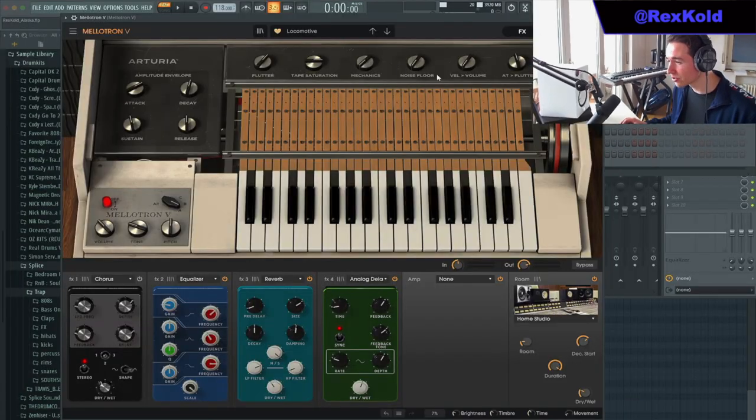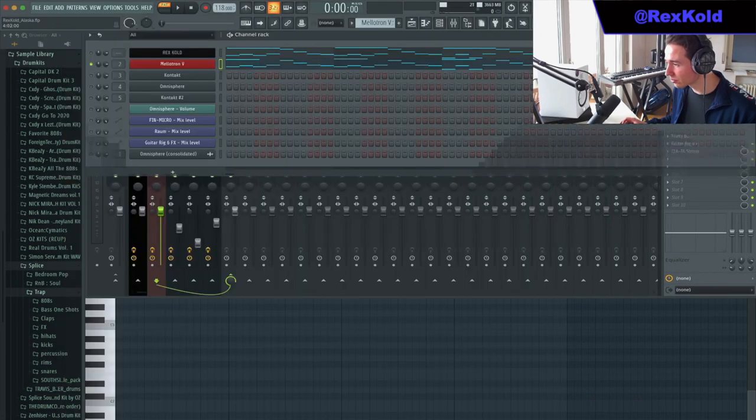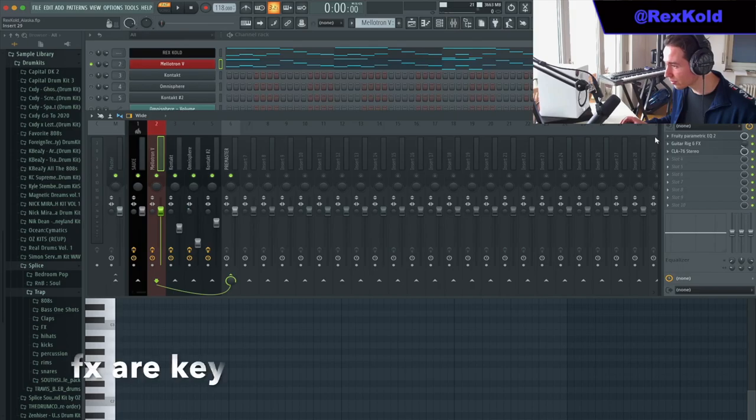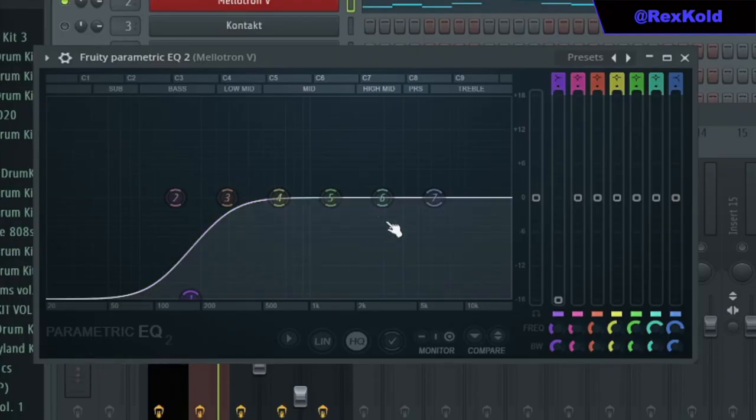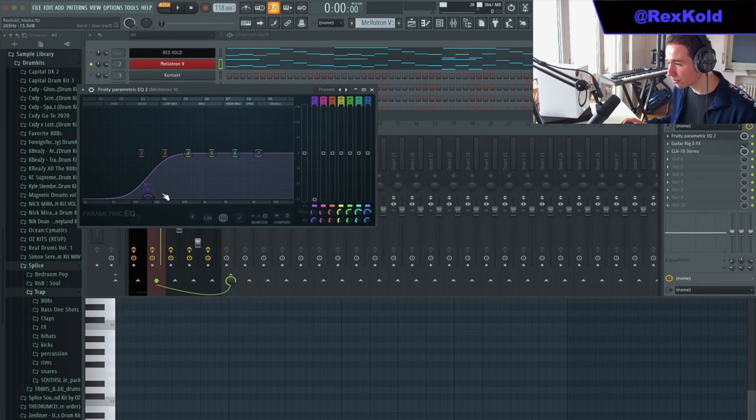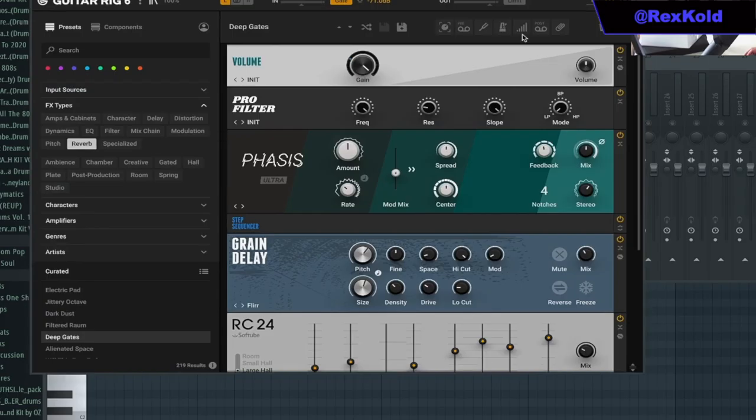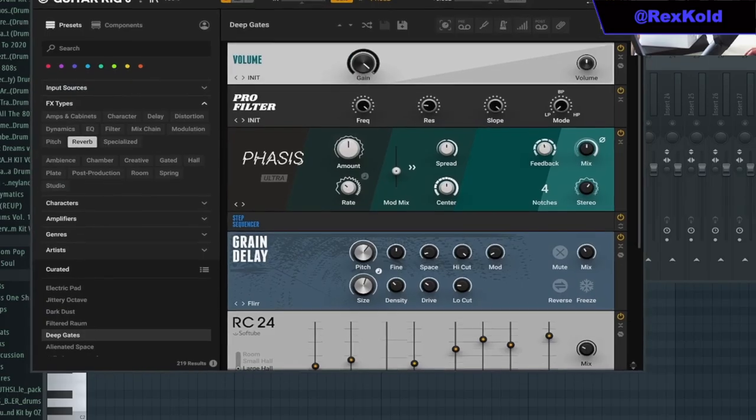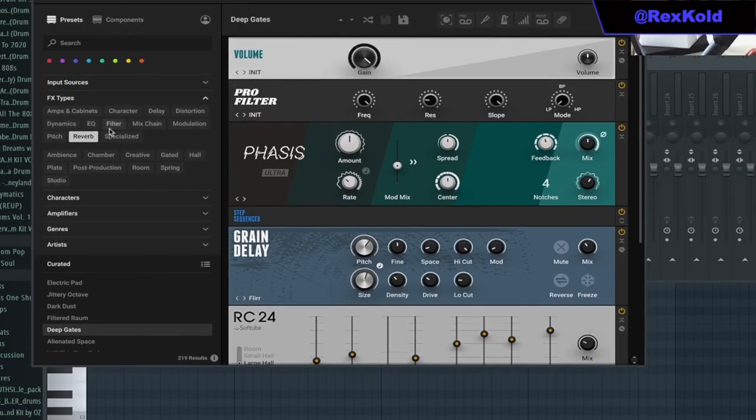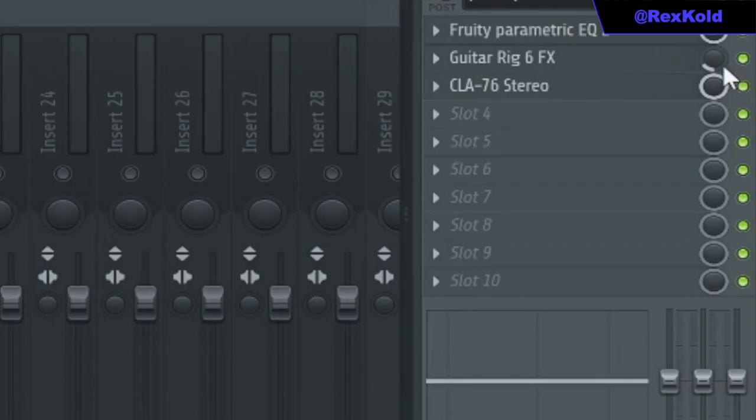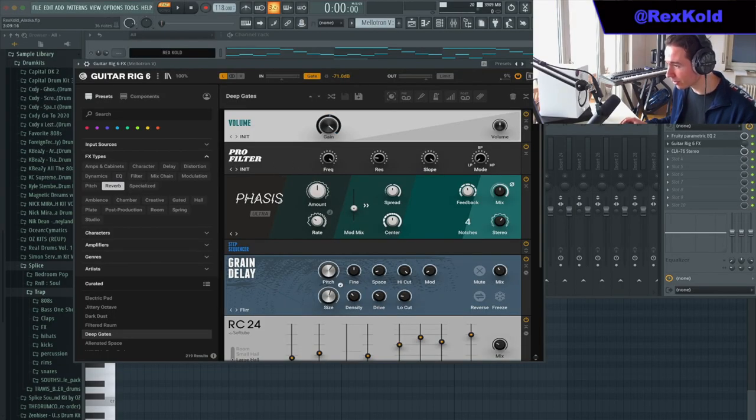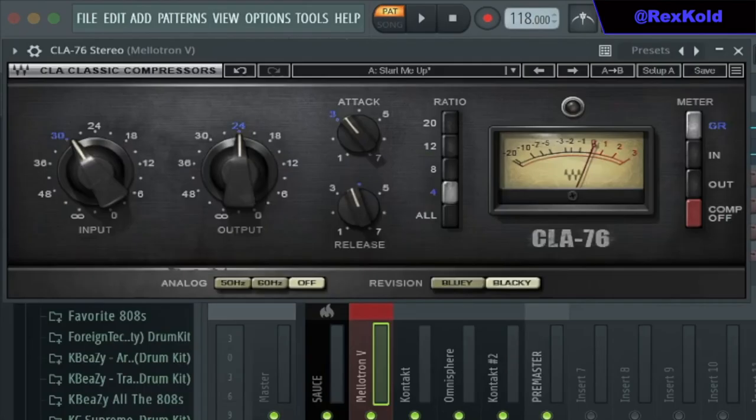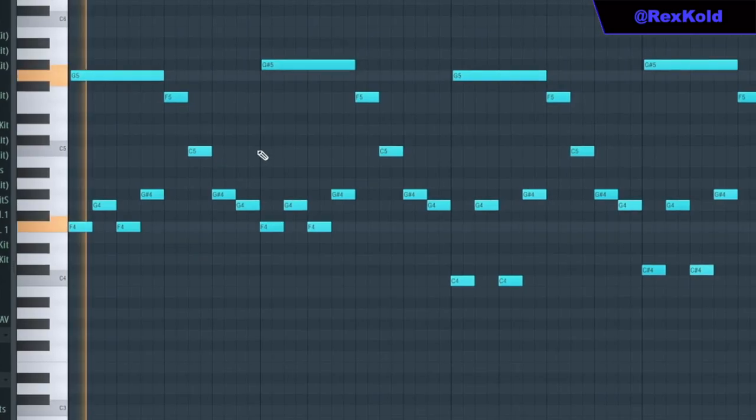It's not just about the VST, it's also about the effects you apply. First you always want to add some EQ with a low cut, unless you're adding a bass. Then I add a guitar rig with a reverb preset called Deep Gates, and I dial back the mix to 16%. Sometimes just adding in a reverb effect like this can really change the whole loop. I also added this compressor just to tame the peaks.